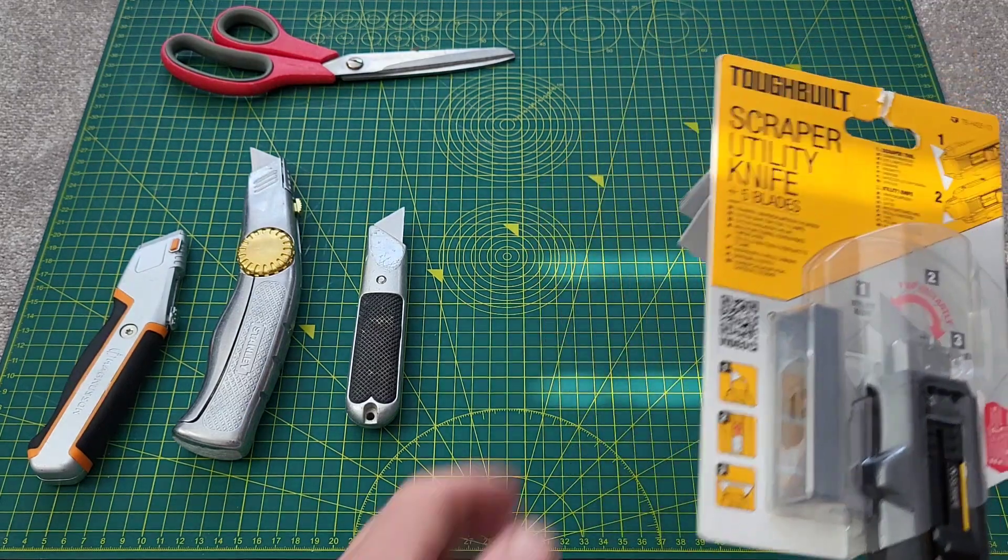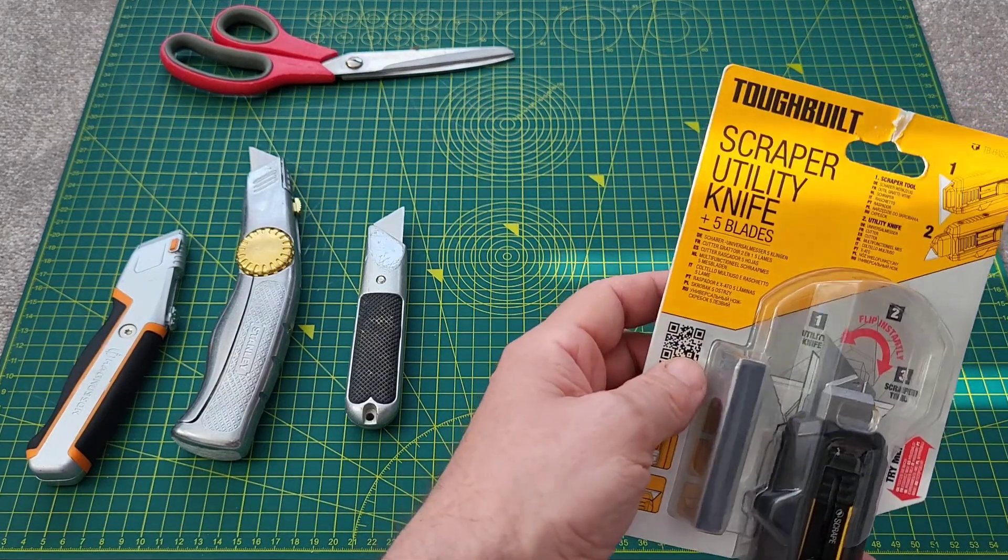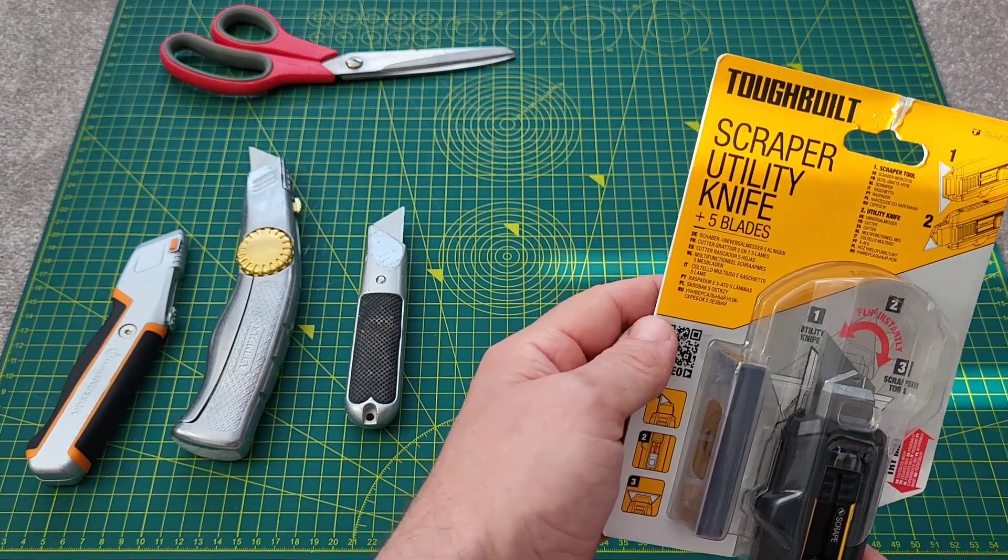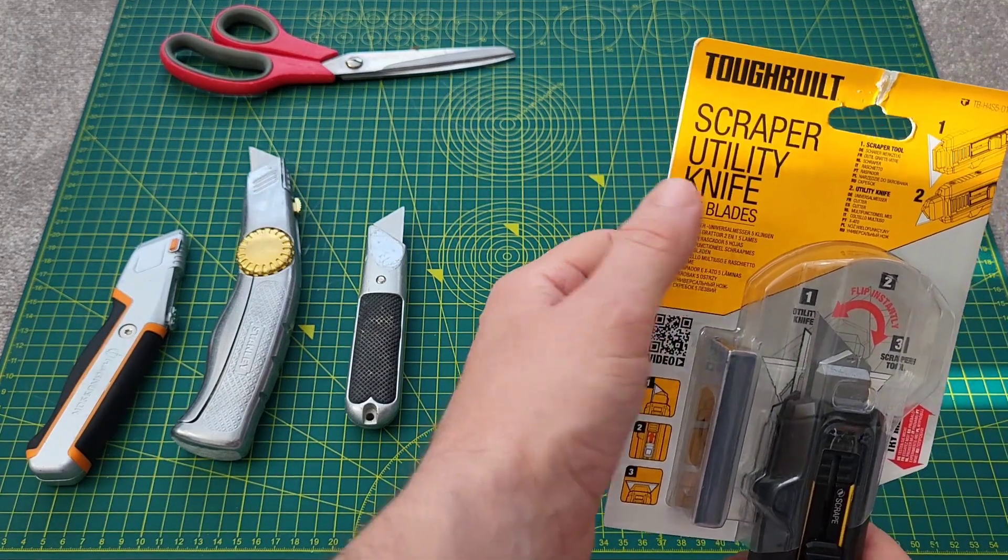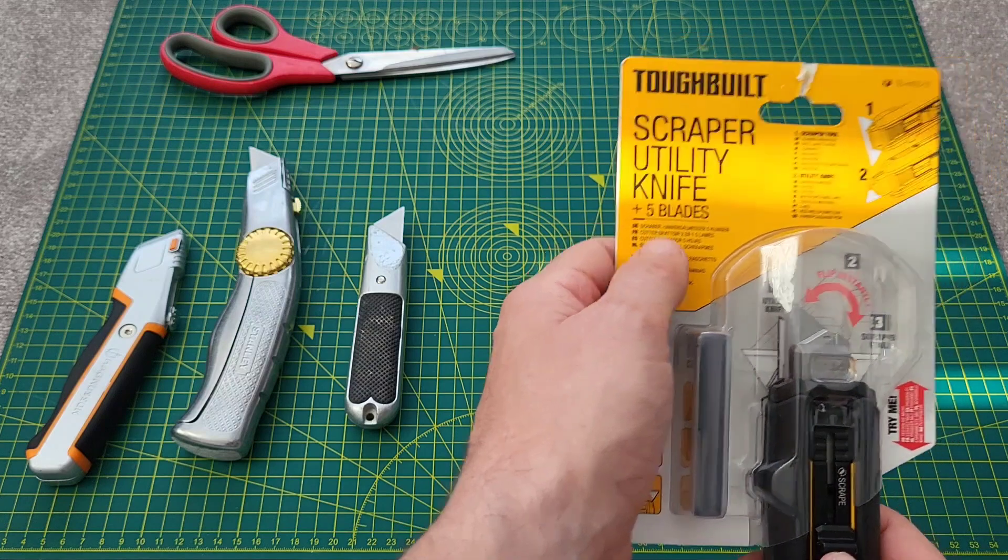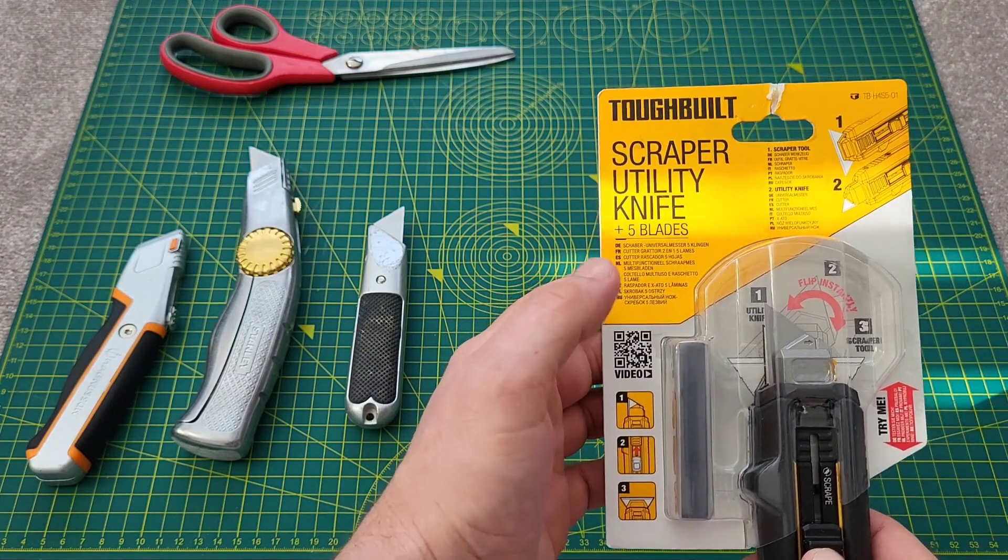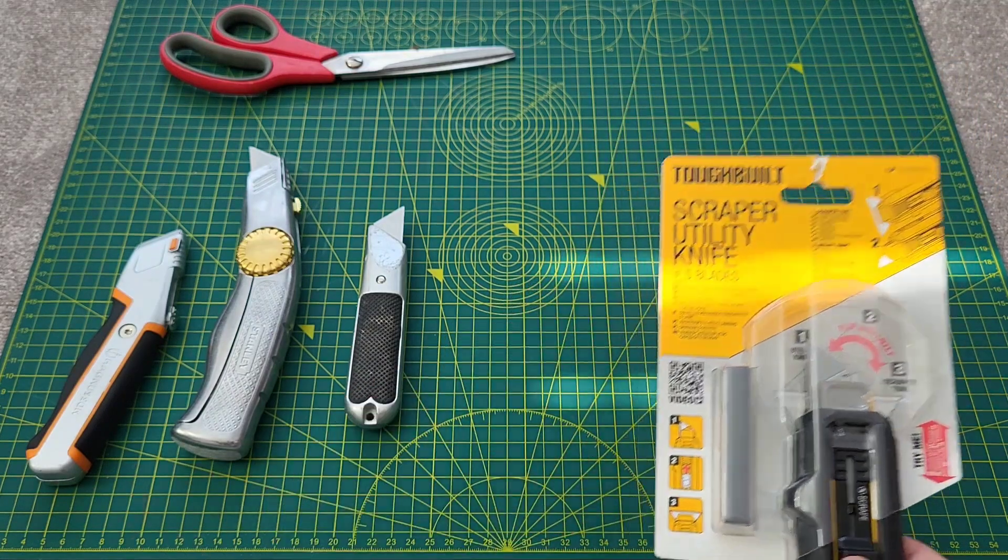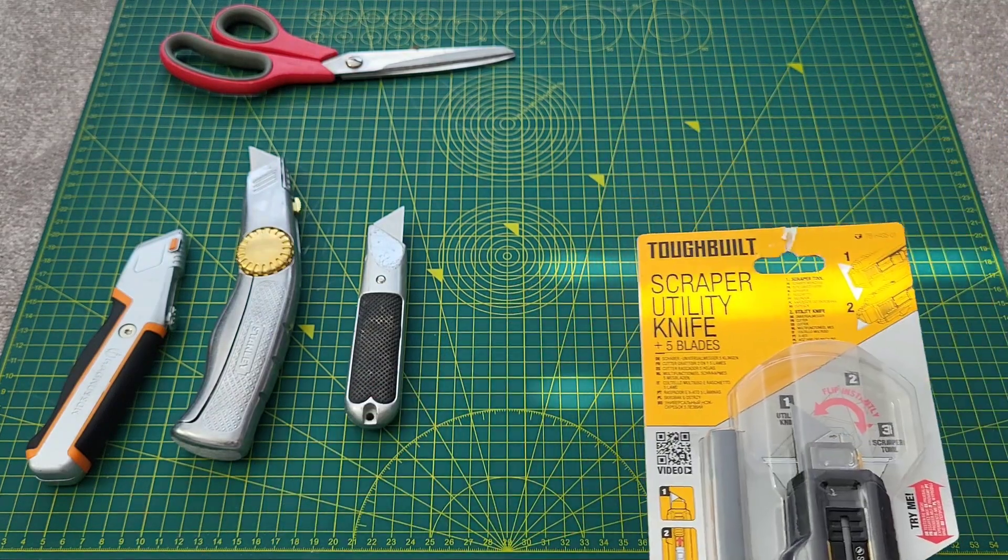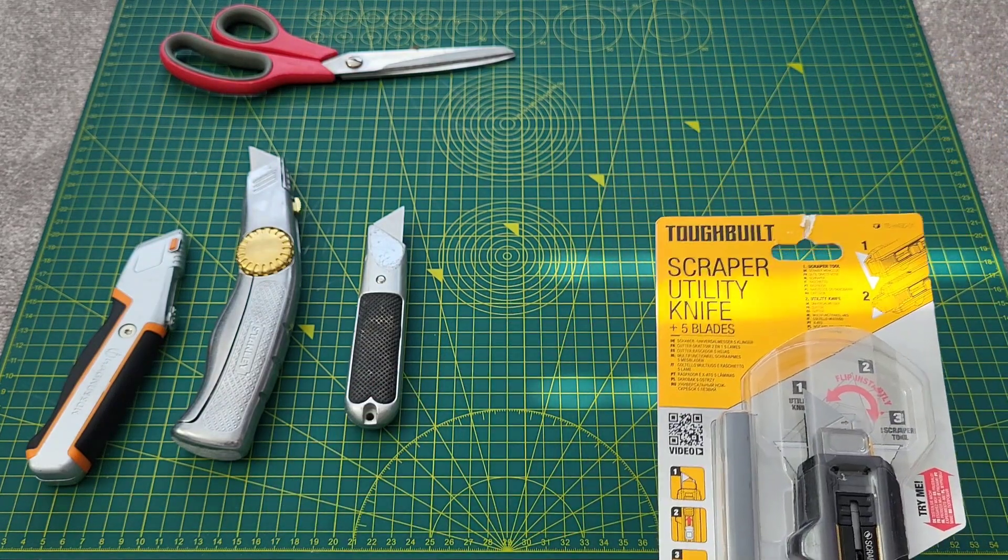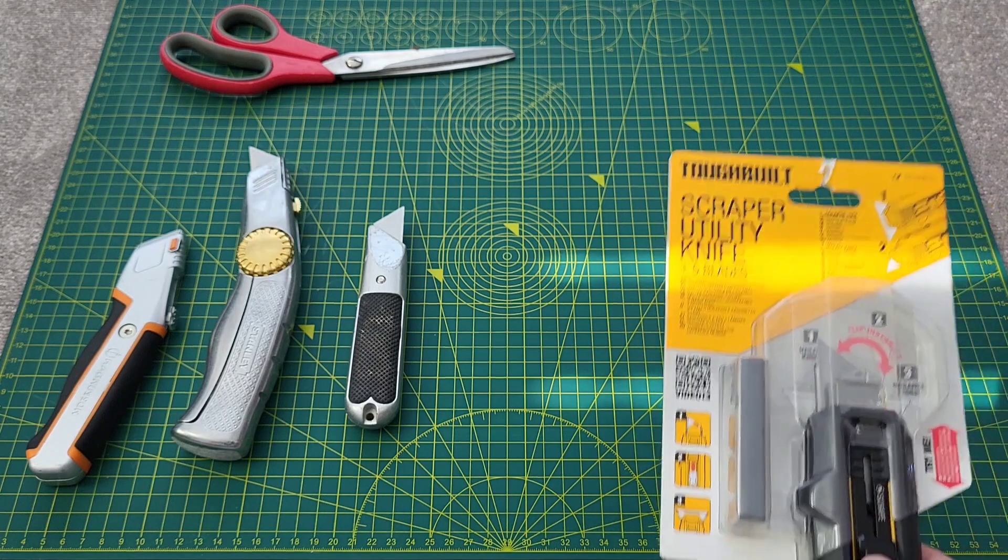Hello YouTube. I thought I'd do a review this morning on the Toughbuilt Scraper Utility Knife that I originally bought from Wix when I was buying some plaster to do a bit of a home job.